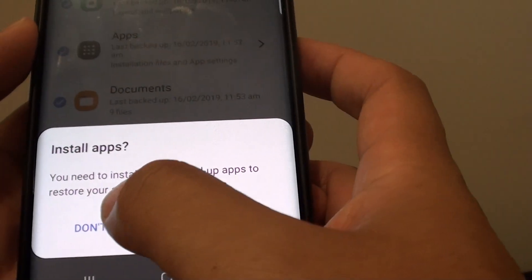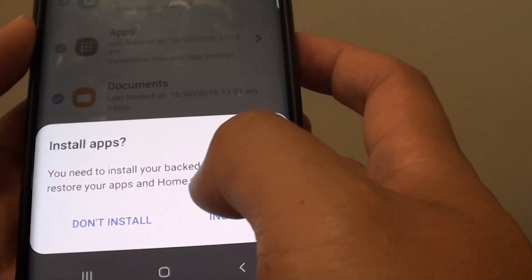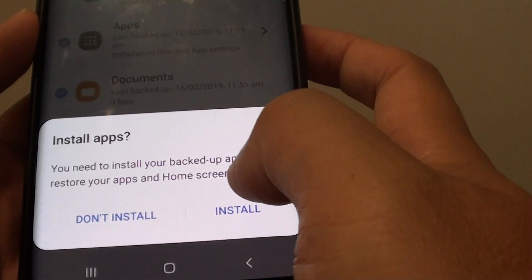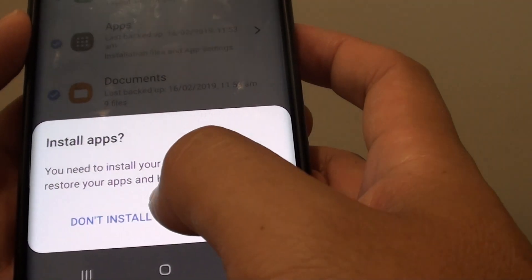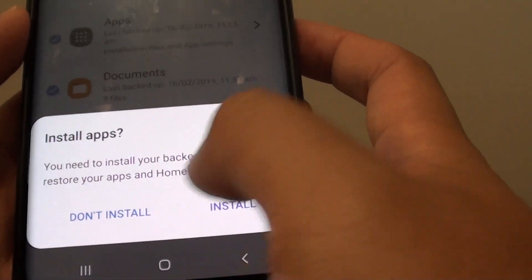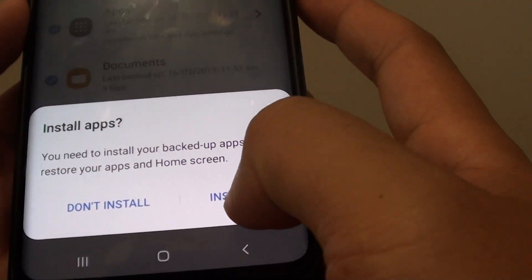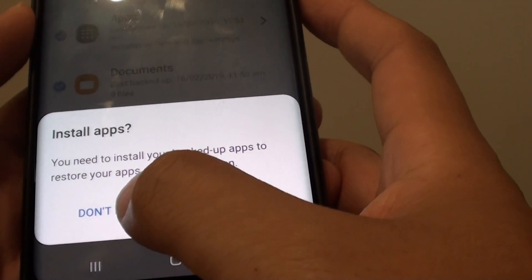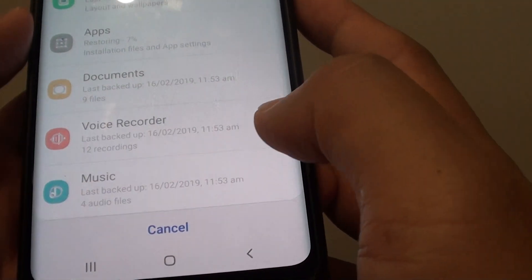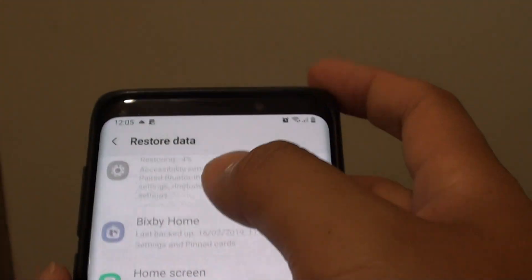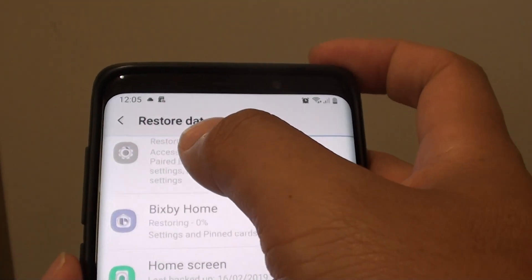It says you need to install your backup apps to restore your apps on apps and home screen, so you can choose don't install or install. And now the data is restoring.